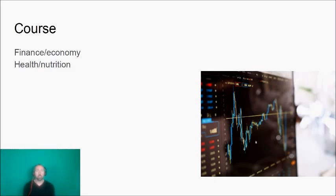Finance economy is pretty much what I do for a living, and health and nutrition and exercise is my passion.